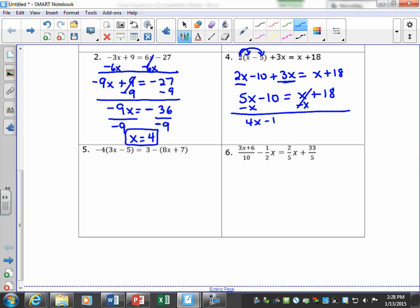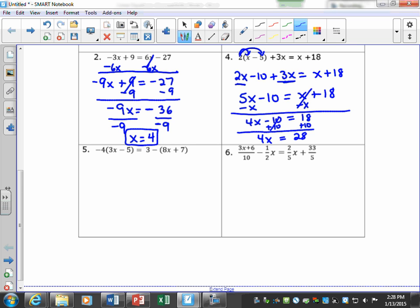After subtracting x we have 4x minus 10 equals 18. To get x by itself, they subtracted 10, so I do the opposite and add 10, giving 4x equals 28. Divide both sides by 4 and x is equal to 7.